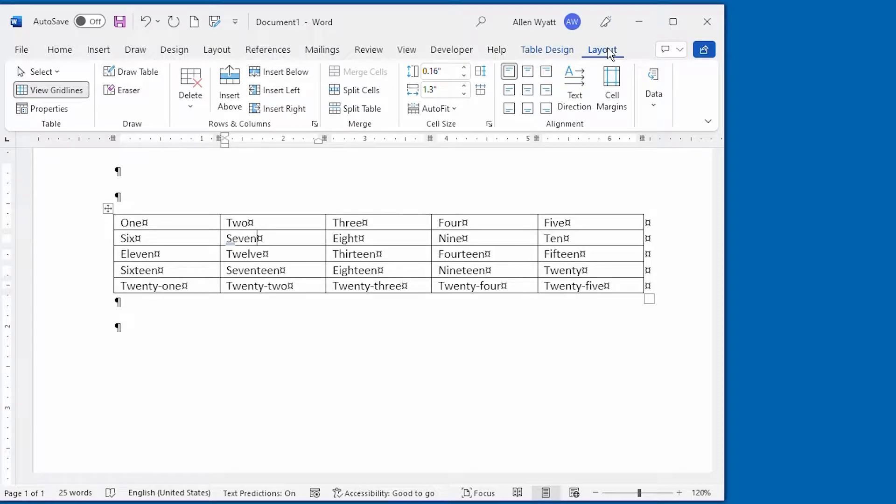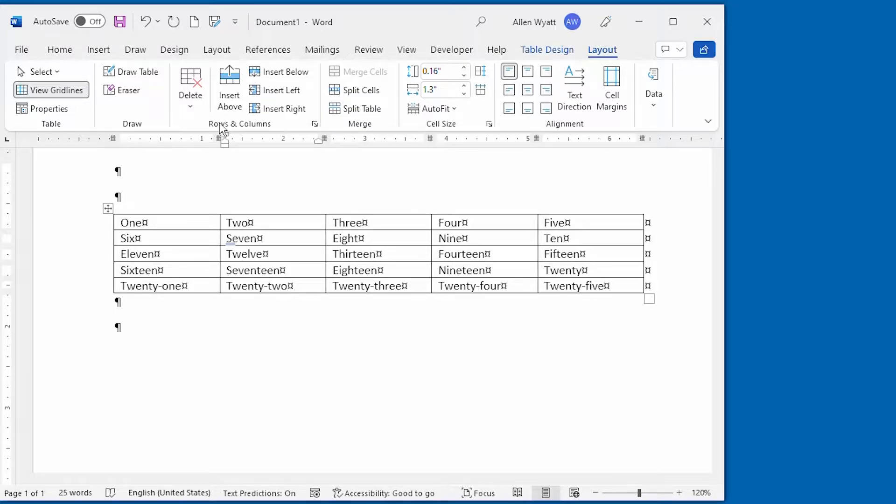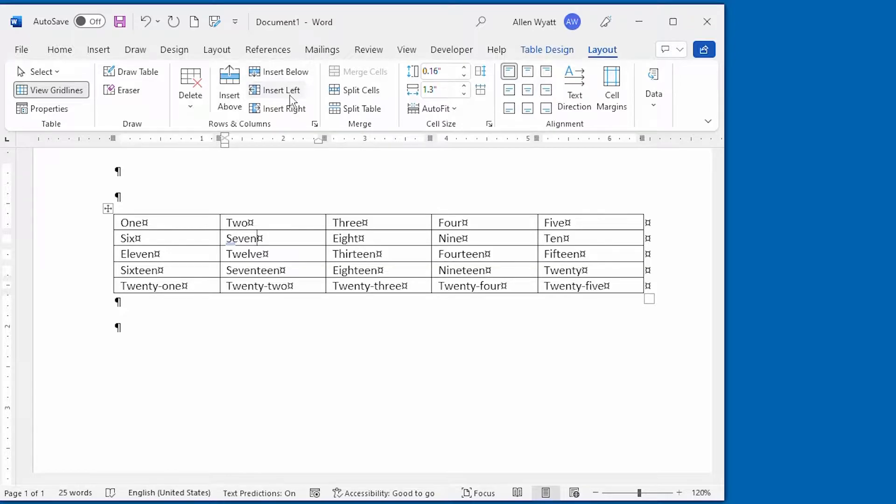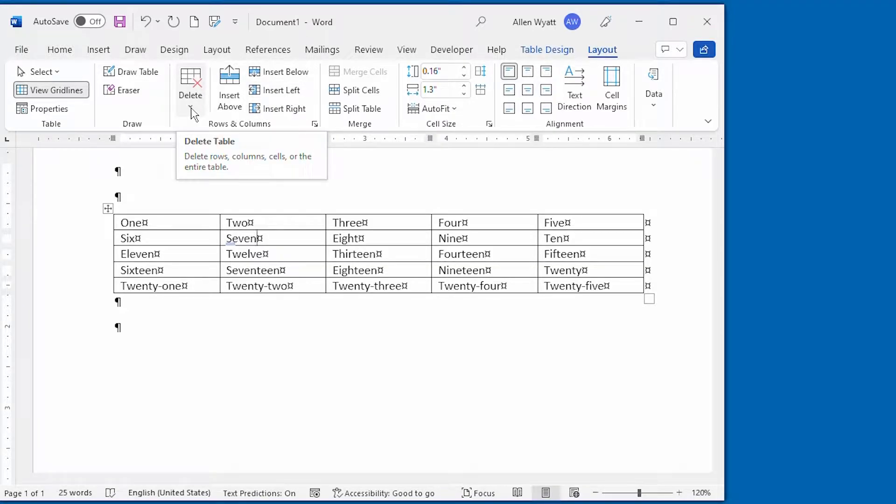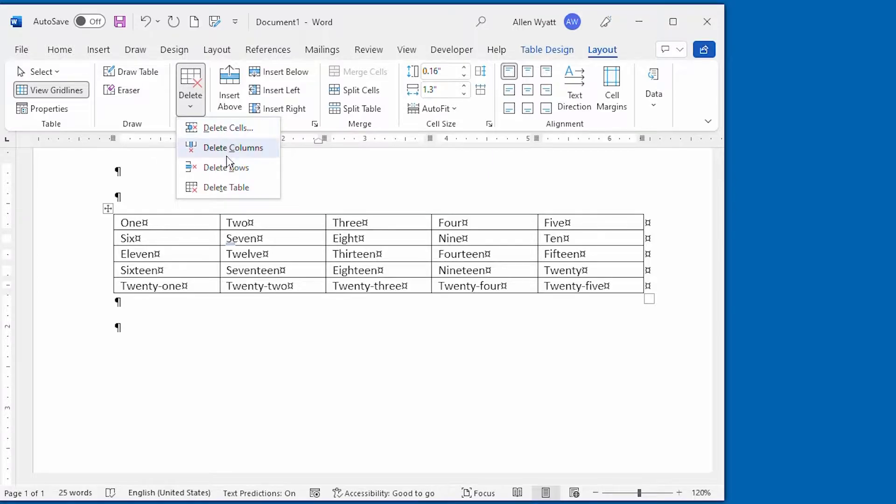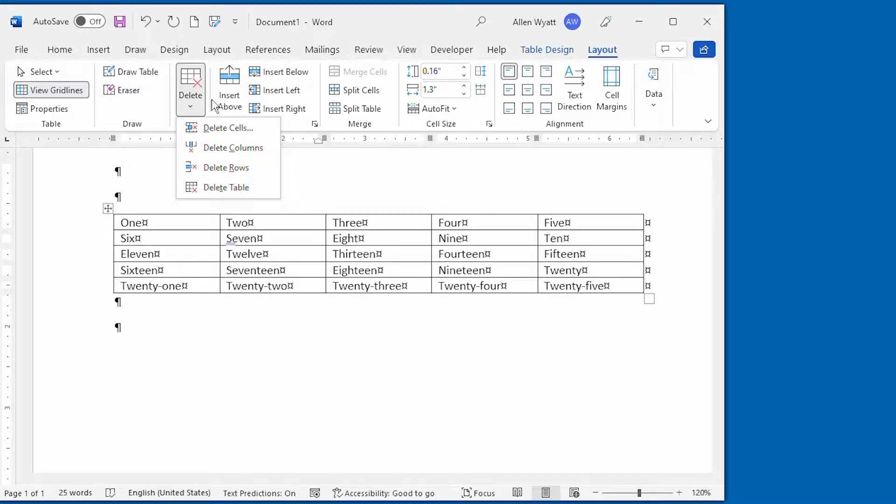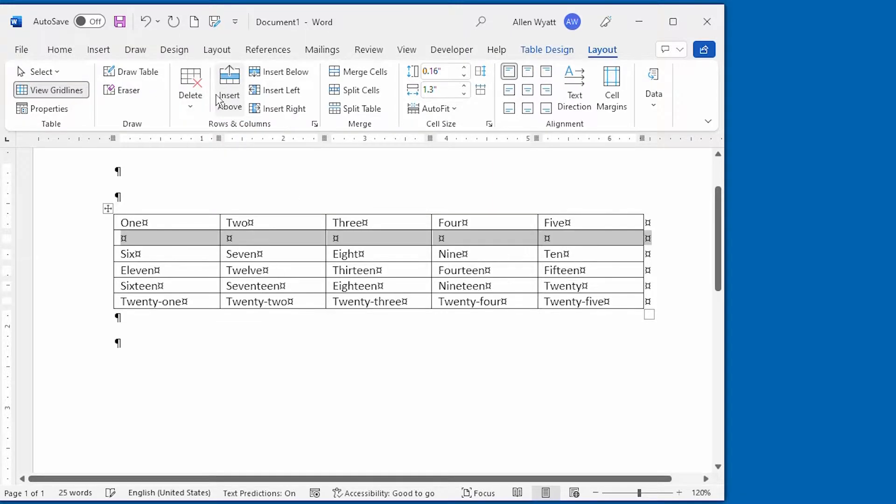All I have to do is select that, and you'll notice that right over here in the rows and columns group, you can insert above, you can insert below, or you can click on the delete tool right here and choose to delete rows, columns, or whatever you would like from within your table. That's method number one.